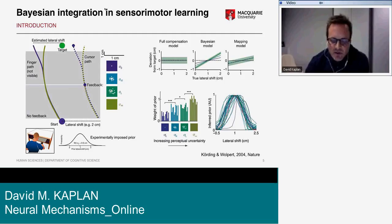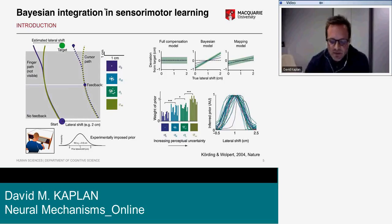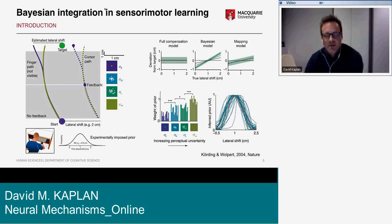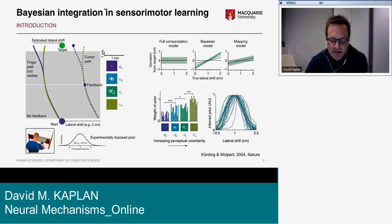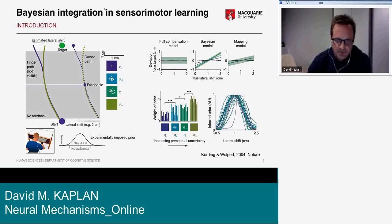The problem with the mapping model is that learning such a mapping requires knowledge of the endpoint error, but that's only revealed in the sigma-zero condition. So subjects can only learn a mapping for sigma-zero trials and can't do it for conditions involving blurred feedback. The mapping model predicts the average shift towards the mean of the prior should be the same for all amounts of blur — no condition-by-condition separation in endpoint error.